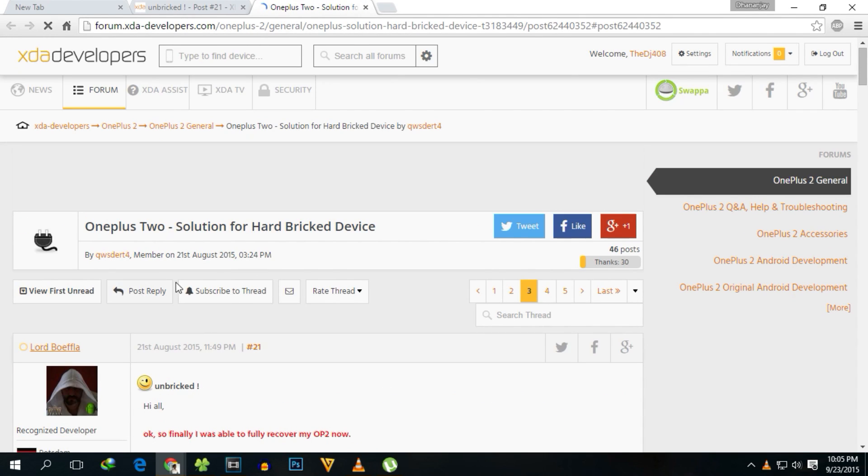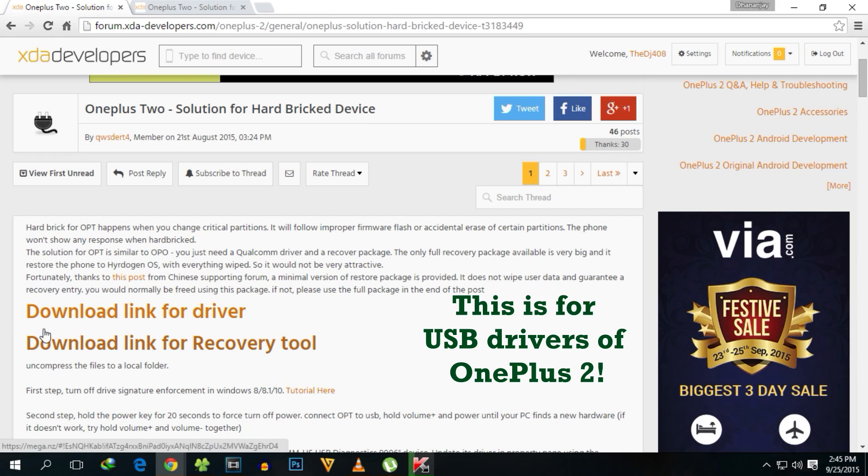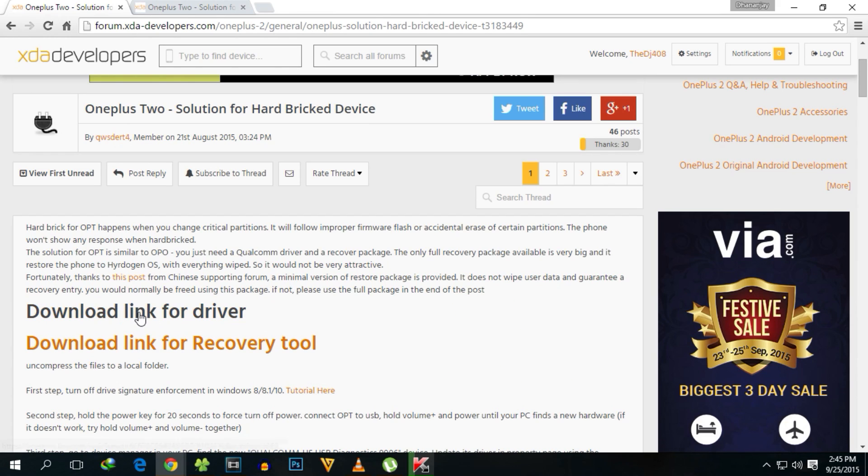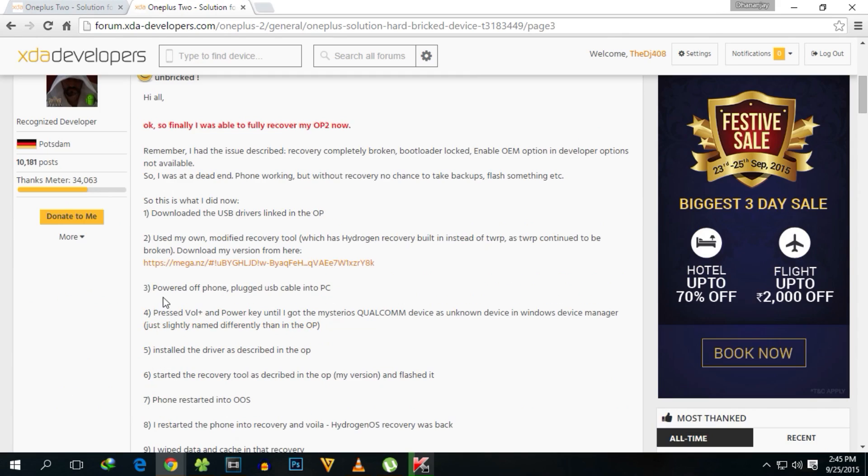You need to download the USB drivers and the recovery tool. This recovery tool which I'll be giving in the description has Hydrogen OS recovery.